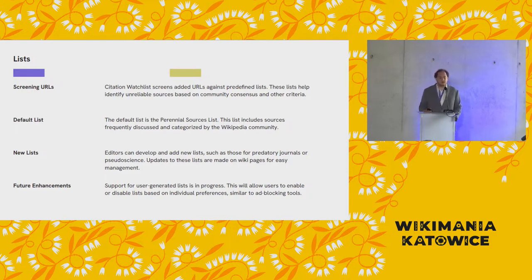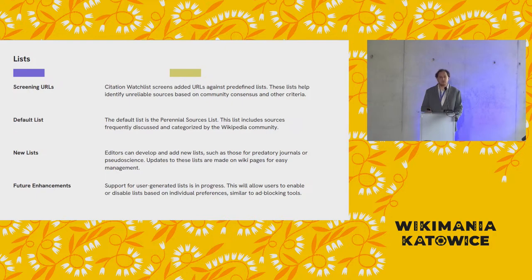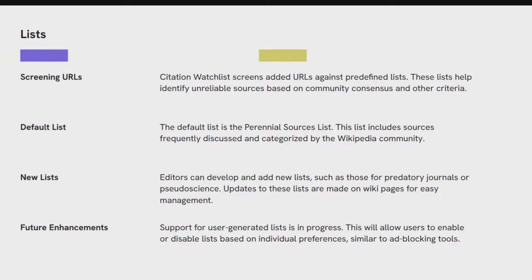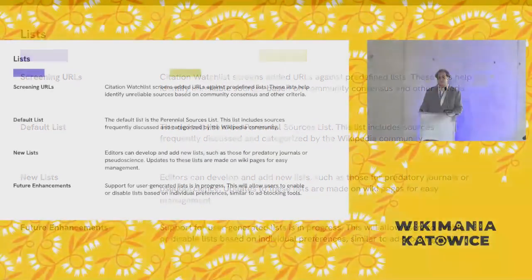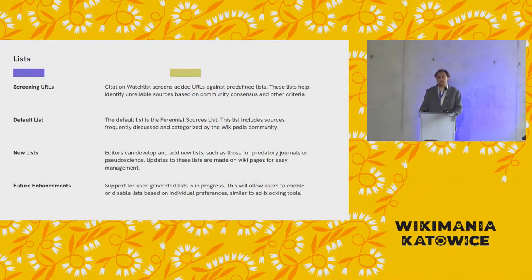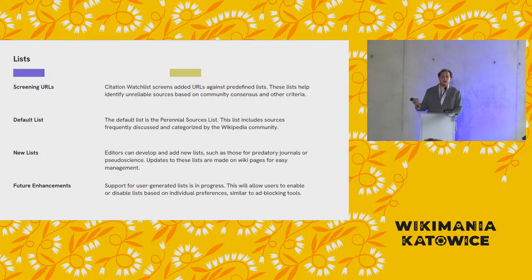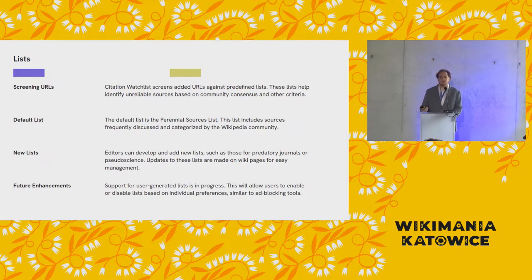So with lists, the way lists work is that we have a wiki page listing the different lists and then on each list it is sections and then a bullet point and then a domain name. So if you know how to edit a wiki page, if you know how to add a bullet point to a bulleted list and then save the page, then you know how to add domain names to this list. So citation watchlist screens against these lists and the default list we have is the perennial sources list, although at the moment we have additional lists as well. And in addition to the pre-existing lists, you can add new lists as well. All you really have to do is just create a page that is formatted correctly. Once you create a page and add it to the list of lists, then it will just work.